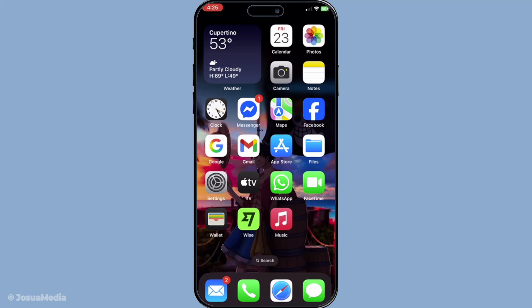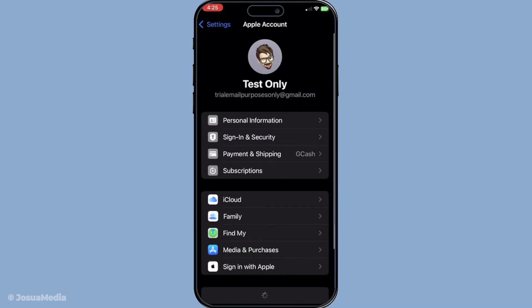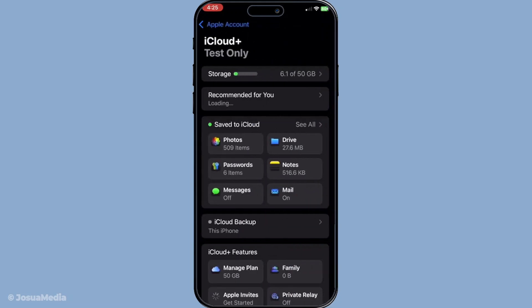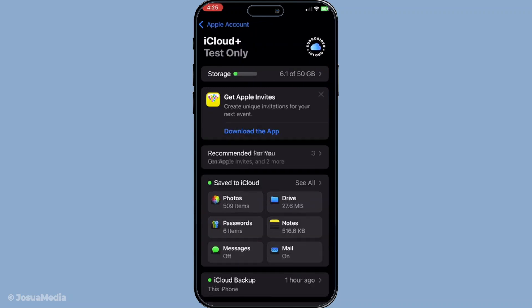First things first, you need to navigate to the iCloud settings on your device. To do this, start by going to your device's settings. You'll want to tap on your name, which you can find at the very top of the settings menu. This section is your Apple ID account settings, and from here you need to select iCloud. This is where you can manage all your iCloud settings, including making sure it's properly syncing your photos, documents, and more.